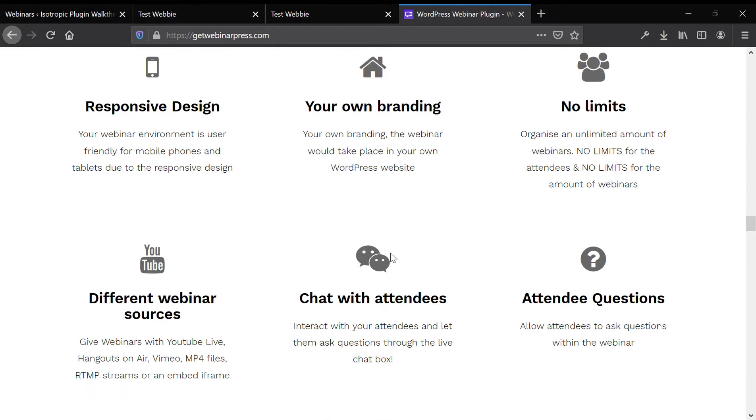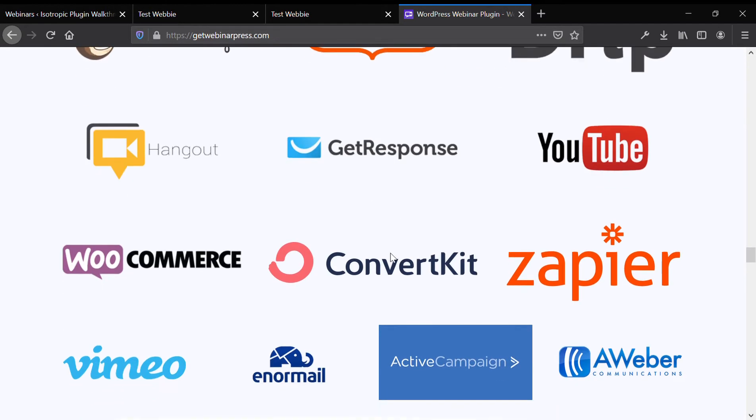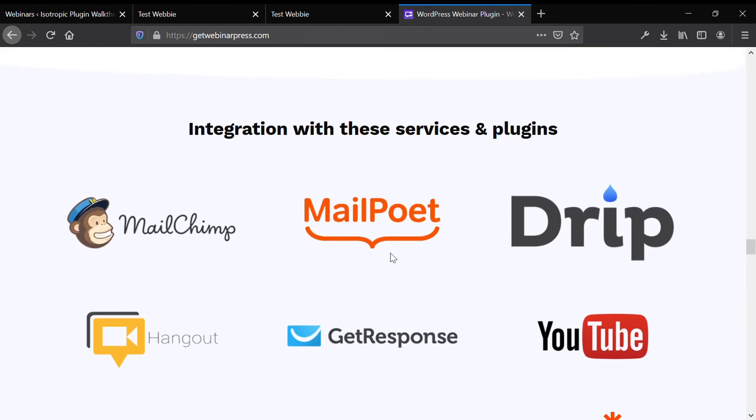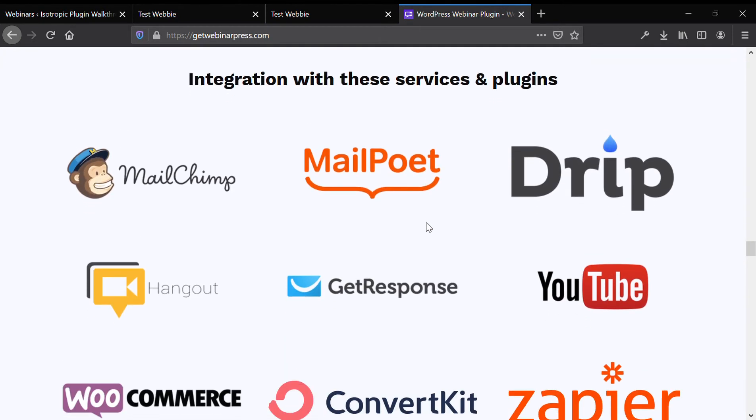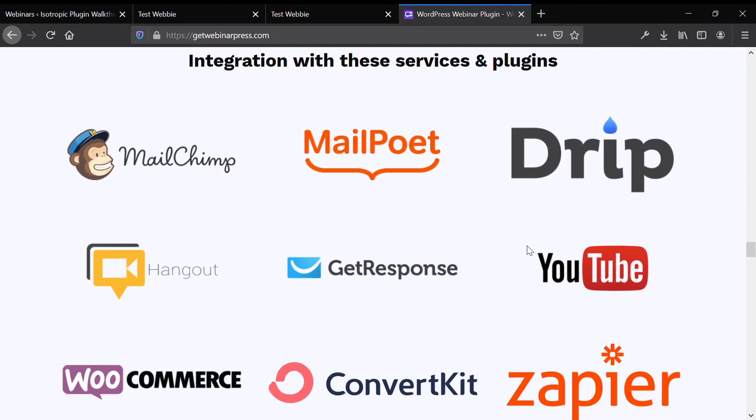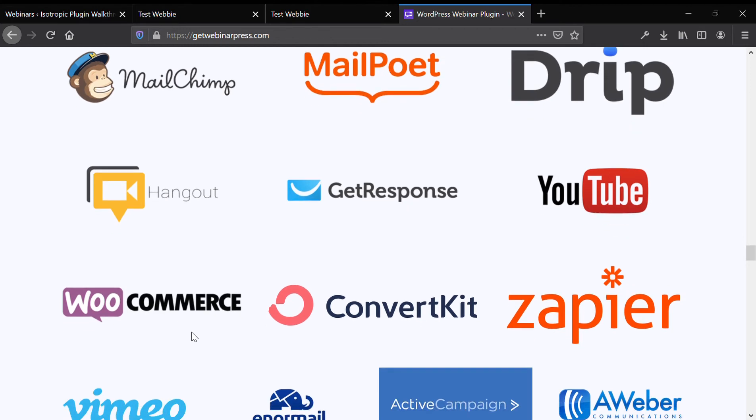So here are a lot of the integrations that it will work with. As you can see, there's a lot of mail stuff, WooCommerce, YouTube.